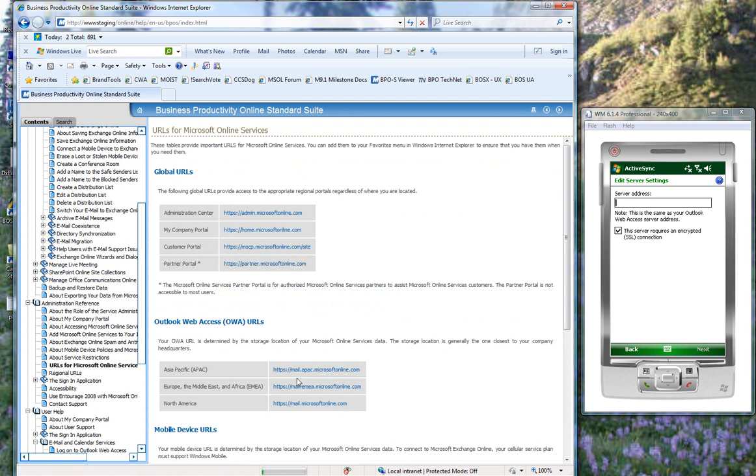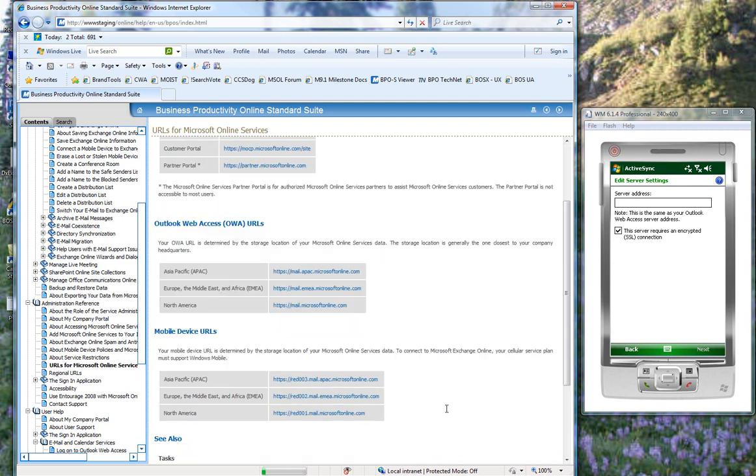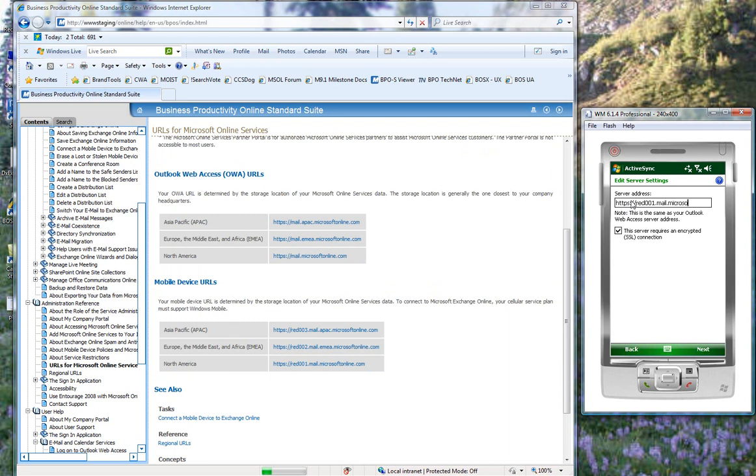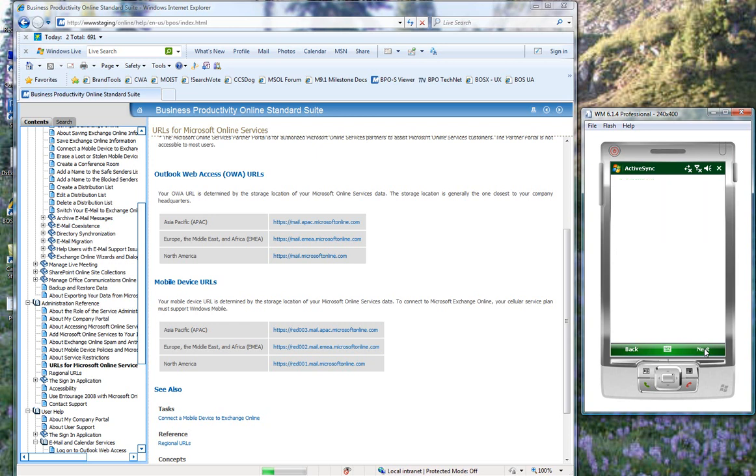And I am in Redmond, which is in North America. So I look for the mobile device URL for North America. And I see that that is https://red001.mail.microsoftonline.com. And I leave this check box checked because we do require an SSL connection. Click Next.